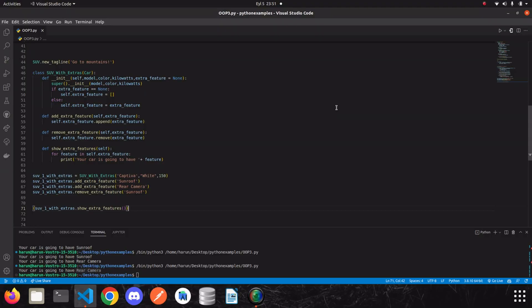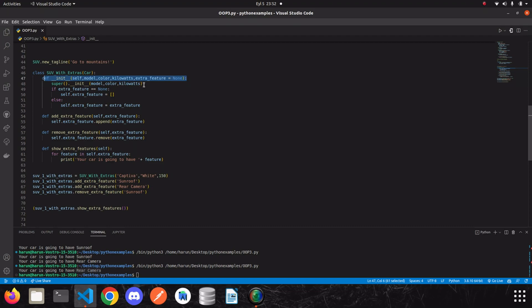In this video we are going to talk about magic, alias dunder methods. I'm sure you have seen them many times in Python but maybe didn't know the name. For example, we use the __init__ method, which is one of these magic methods in our class. We said that this method is called when our class is being initialized. We actually have methods that work specifically for some processes, like the __init__ method.